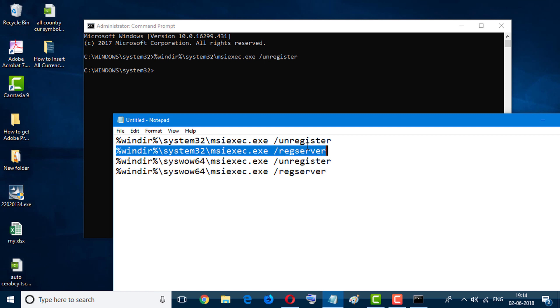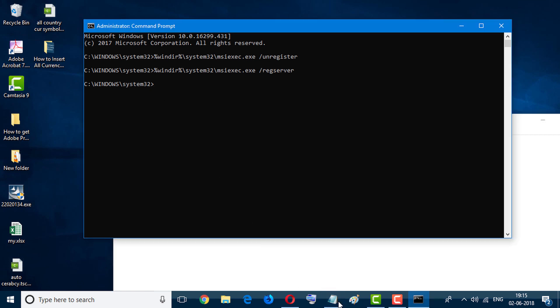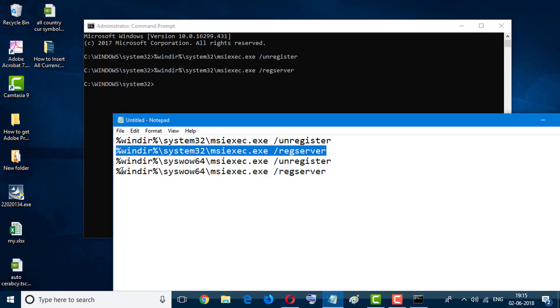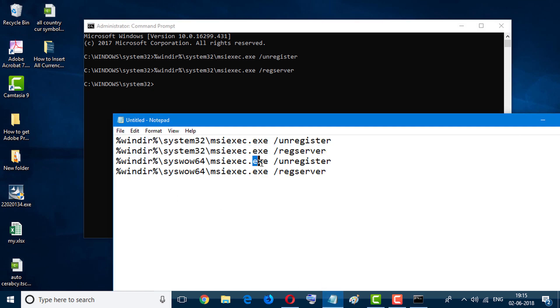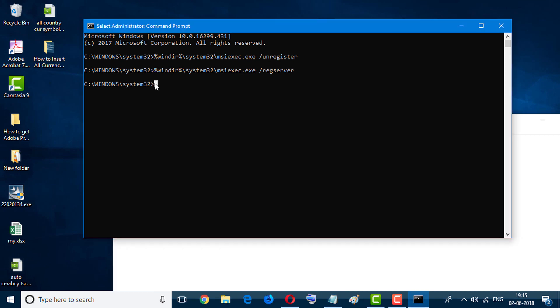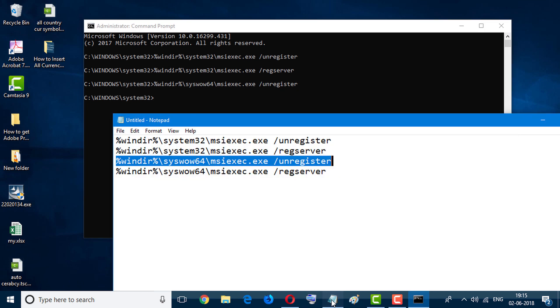First one was unregister and second one register. Like this, third one and fourth line, paste here and hit Enter. And last one.